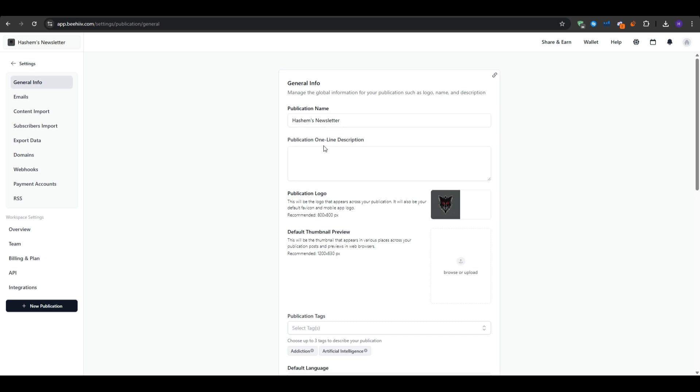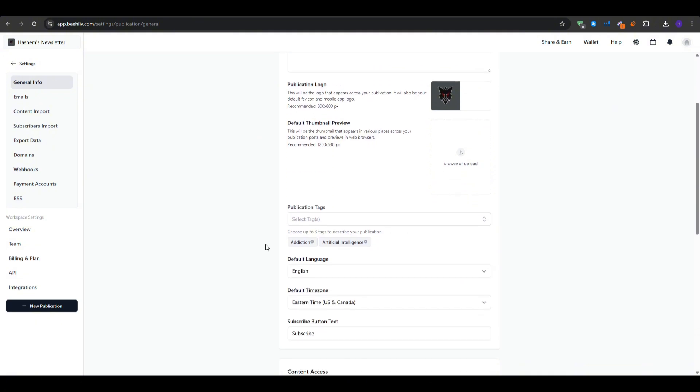Choose up to three tags to describe your publication. This also helps with the SEO. And then onto the content access, you can actually choose whether to make your publication private, require subscriber approval, or completely remove Beehive's branding from your emails and website. That way you can fully customize the look and the feel to match your brand, but you would require upgrading your subscription.